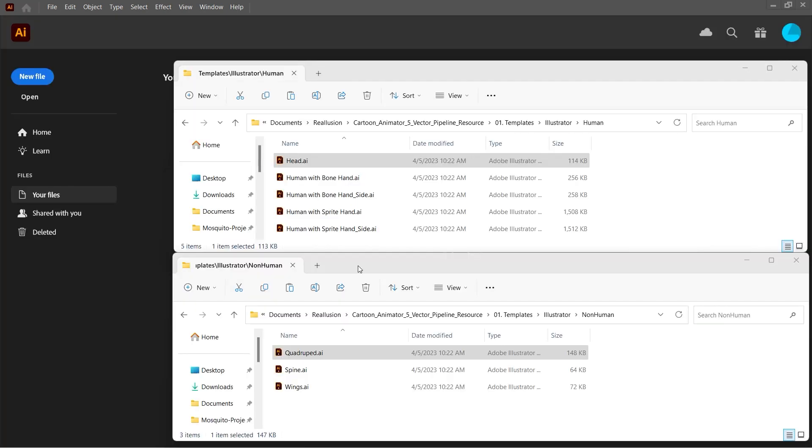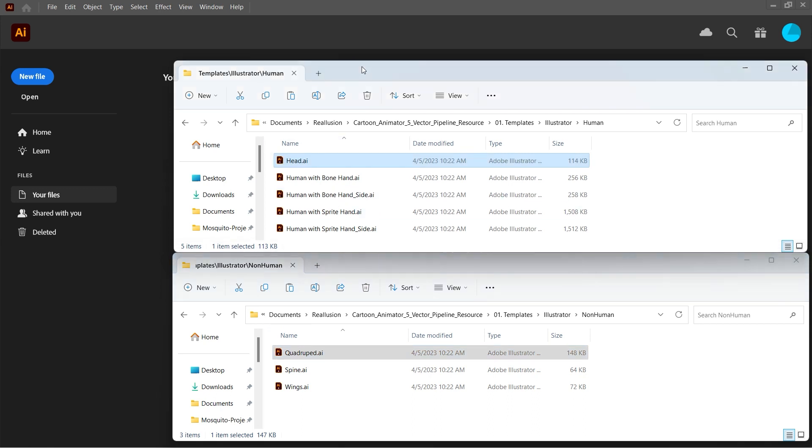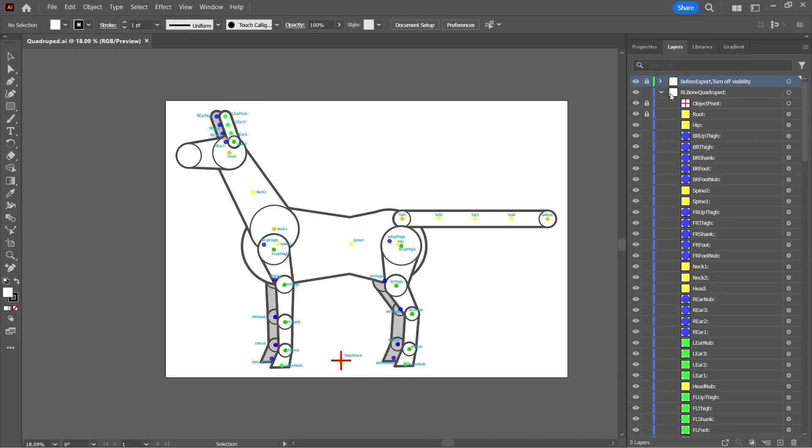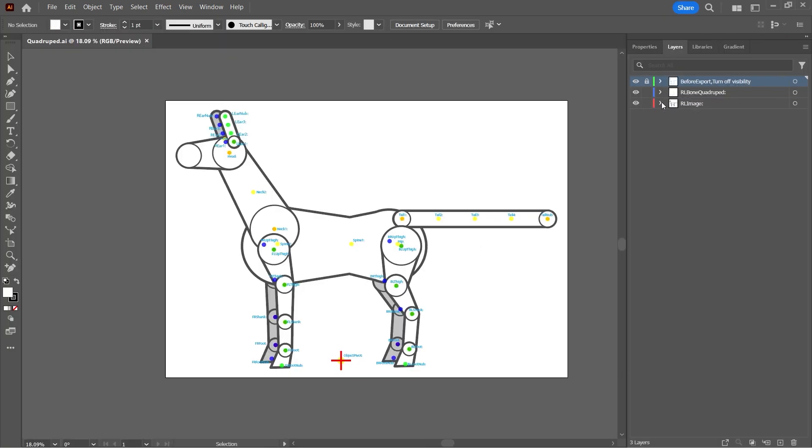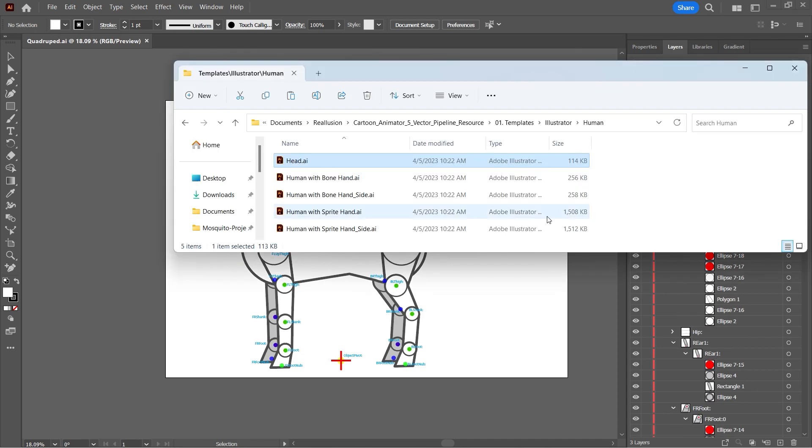We can see the vector graphic character templates given by Cartoon Animator. I'm going to use the quadruped and the talking head files from here. I will combine them in one file, in one structure.